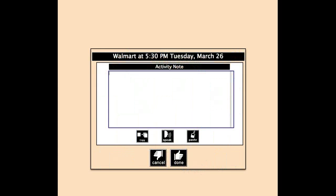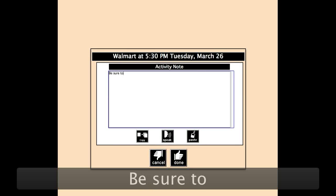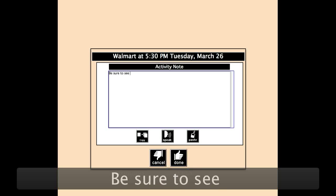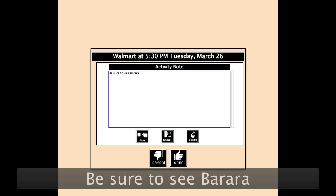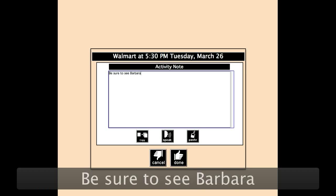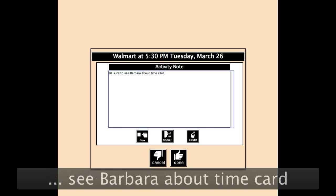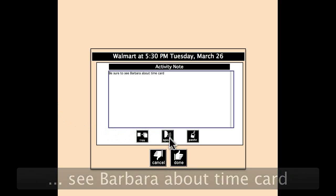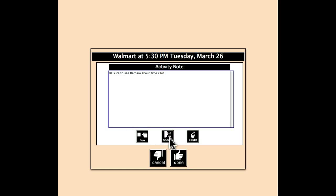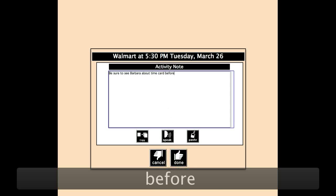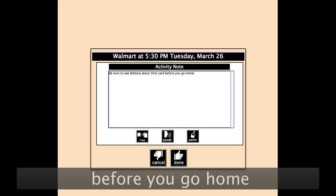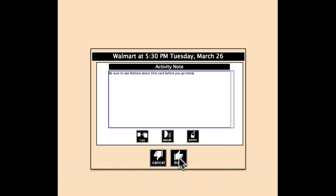On here also, I can add information. Walmart at 5:30 p.m., Tuesday, March 26th. Be sure to see Barbara about time card. So this says: "Be sure to see Barbara about time card. Before you go home." That way, Barbara checks that she's filled out her time card properly every Tuesday.